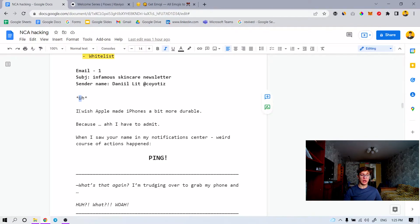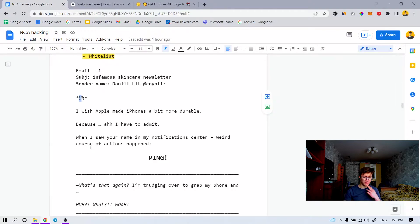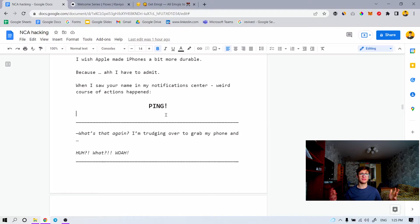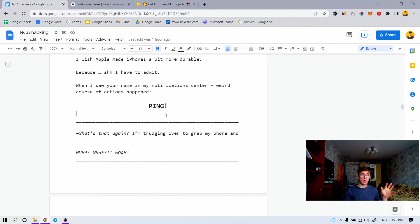You need to grab the attention first so you can get them to keep reading. In this case, it looks something like this: 'I wish Apple made iPhones a bit more durable.' Remember that WTF framework — that's exactly what it is. Because I have to admit, when I saw your name in my notification center, a weird course of action happened. This is where you feature the ping — the sound of the phone notification going off. I still have that video about the Gragu email — you can watch that one, where I really go heavily into the copy and the reasoning.